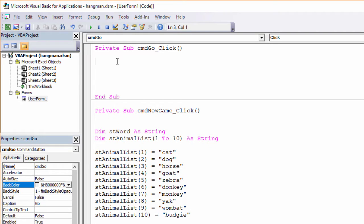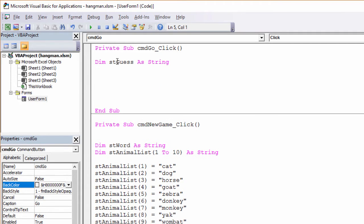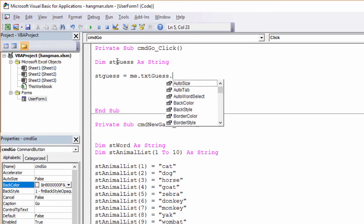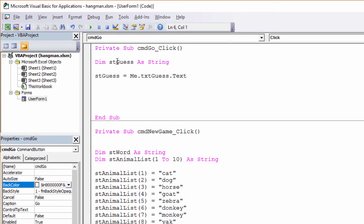The first thing I need to do is pick up whatever the user has typed into that text box. So I'm going to declare a string variable to hold it. And to populate that string variable, I'm going to say stguess equals Me. Remember, Me is our way of referring to the form. Me dot, and if I type 'txt' now, I can see all of the controls on the form whose names start with txt — that's why I called it txtguess in the first place. Select that with the tab key, dot, text. So what I'm saying is: take the text that's in this text box, which is on the form, and load it into this variable.